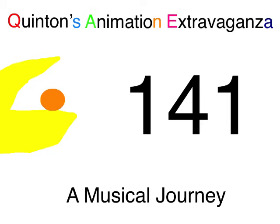Wetzelquadal Entertainment presents Gwyndan's Animation Extravaganza, episode 141, A Musical Journey.